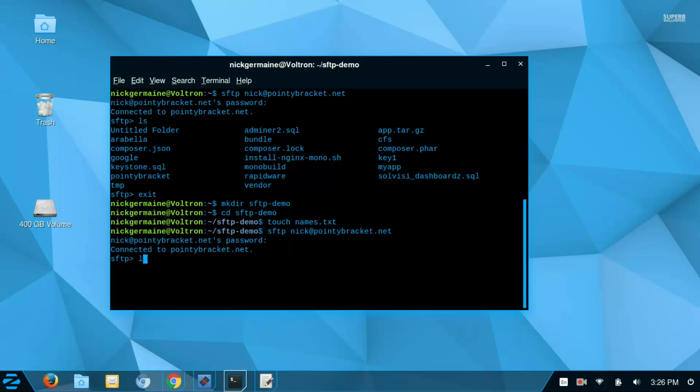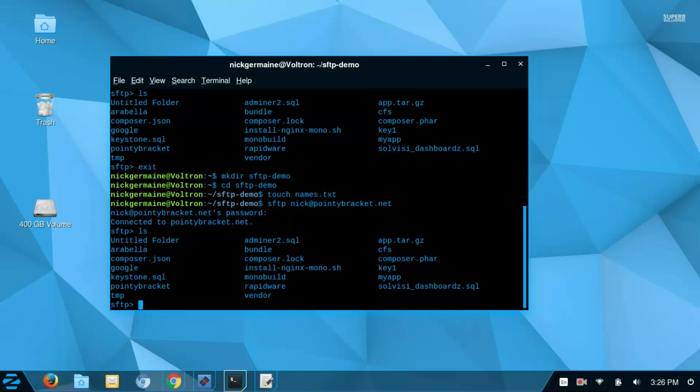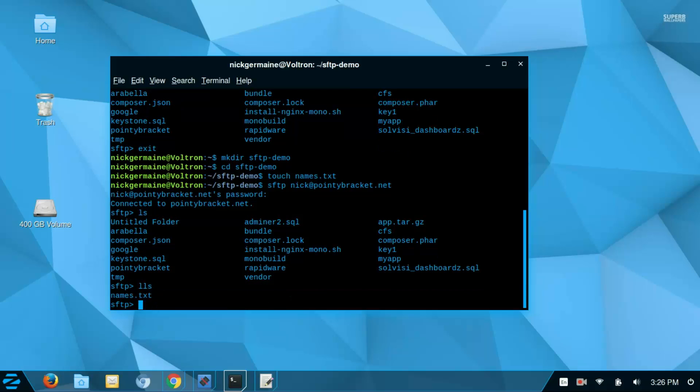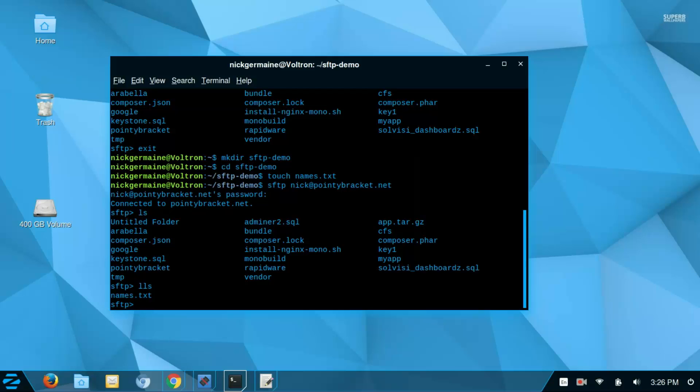Now, if I run ls, I get the remote directory's current directory listing. If I type lls, I get the local listing of the directory that I'm in on the local host.